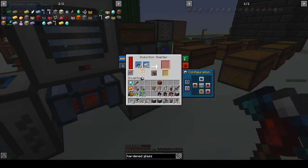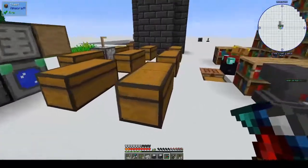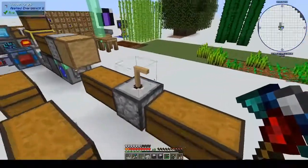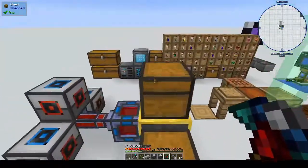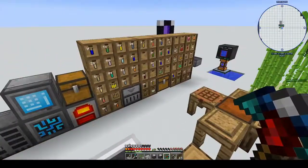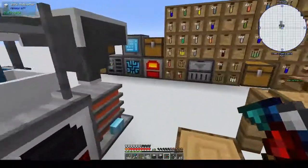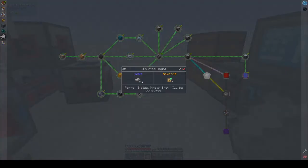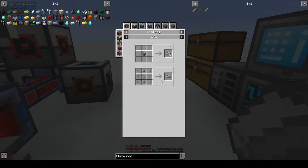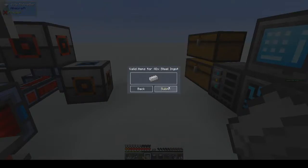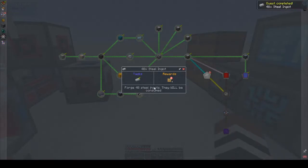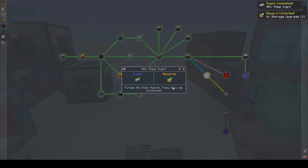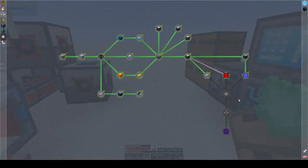So basically an ender tank has a default of white-white-white; you can change these to any color code. If I mark one as blue it'll be blue-white-white, and as long as another tank is also blue-white-white they share contents between dimensions. So as long as we get ender tanks up and running, we can get the magmatic generator going too — one ender tank going into our induction smeltery and another into our magmatic generator. That would sort out power and we wouldn't have to worry about it anymore. The steel ingots are finished! Submit them — yes, we get storage upgrades! The energy sacrifice quest we'll work on next week.